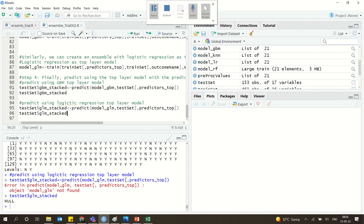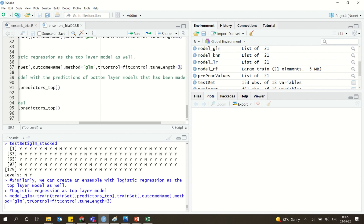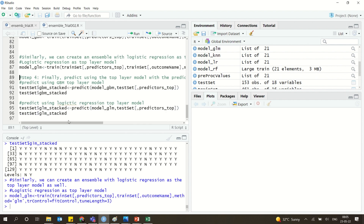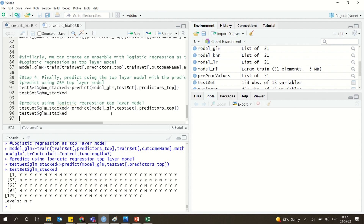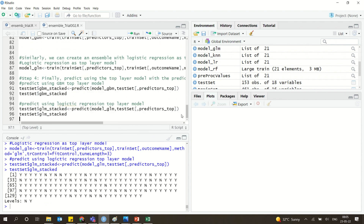After re-running, the GLM model works fine and produces output. This demonstrates how to build a stacked ensemble model in R. Using ensemble methods like this generally gives better evaluation results and improved predictions compared to individual models.